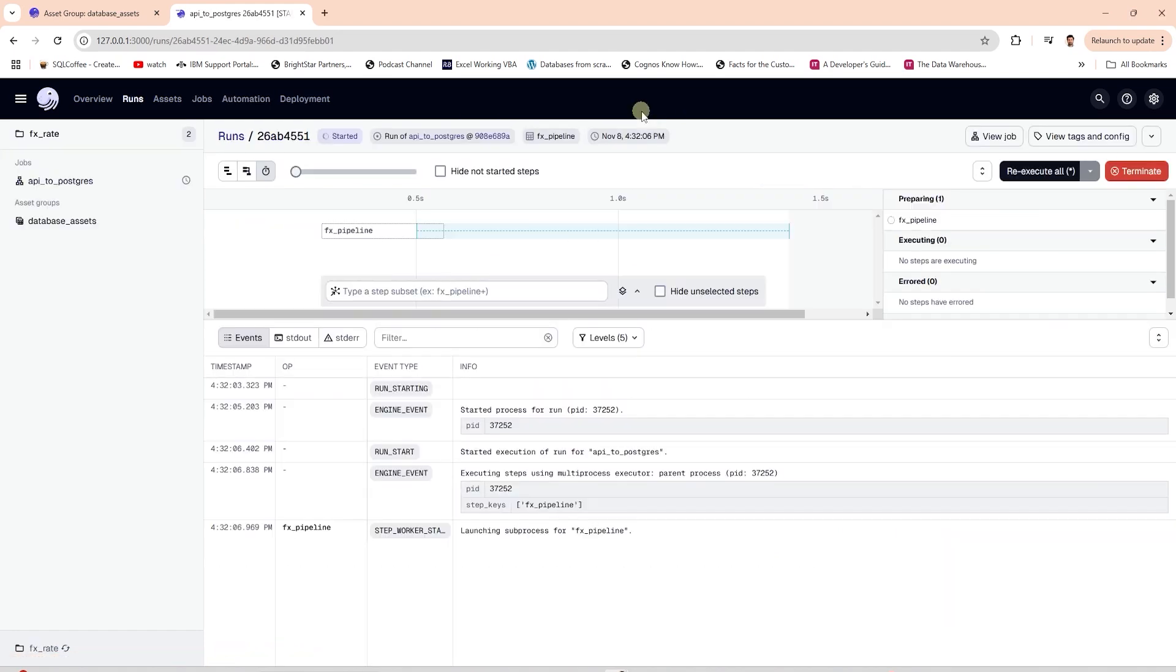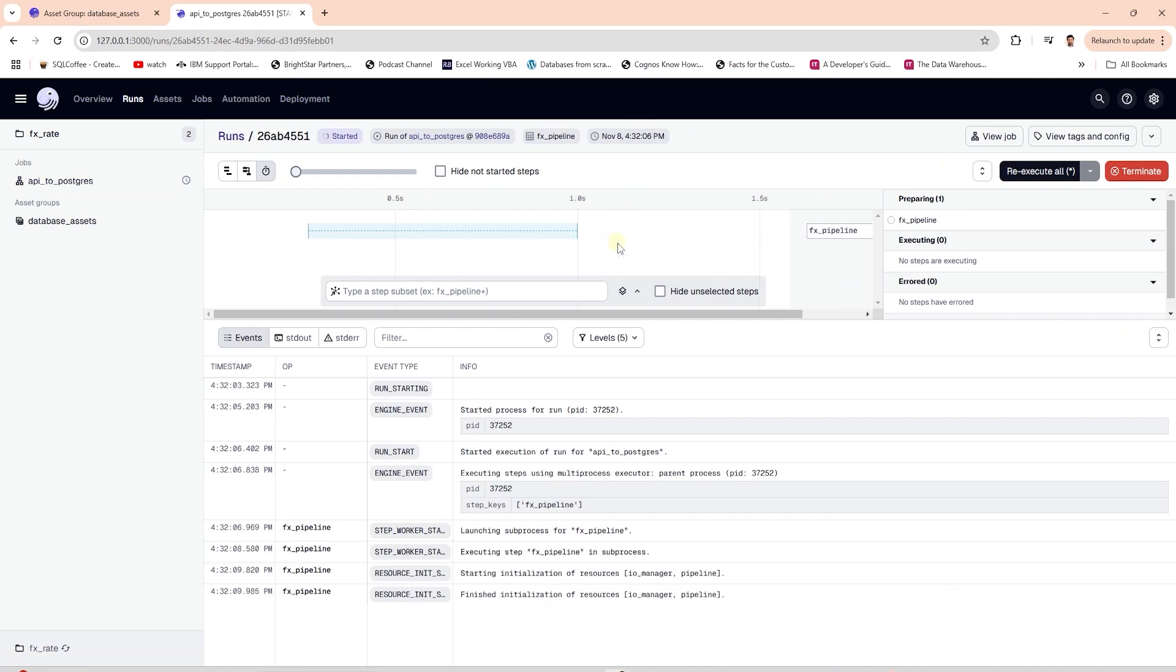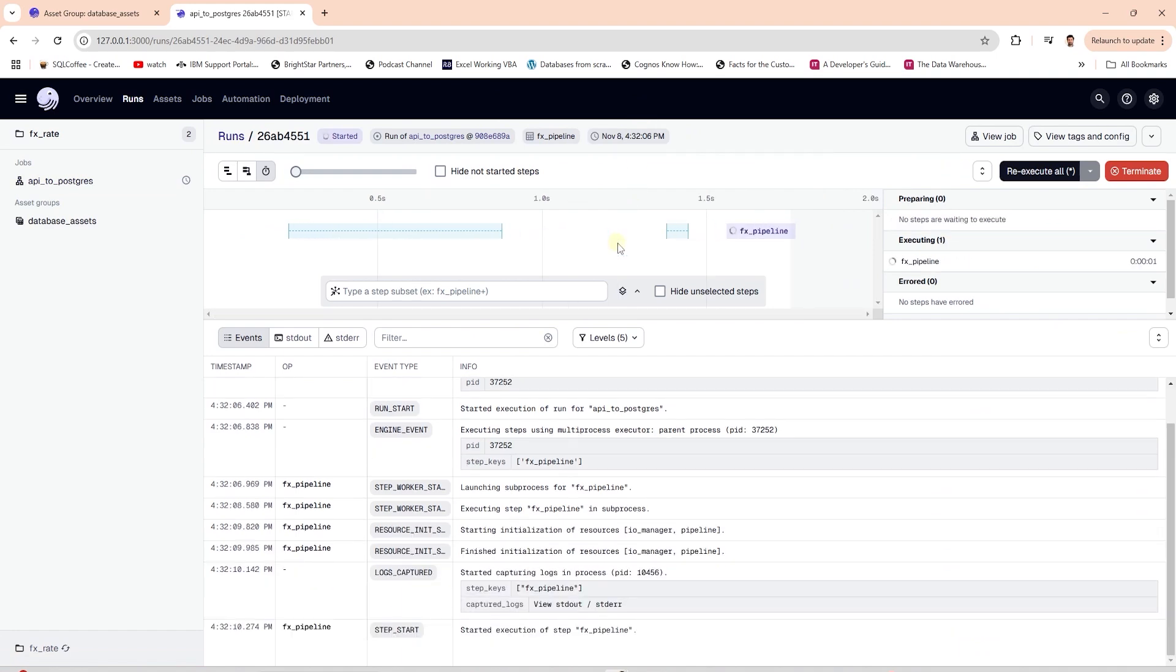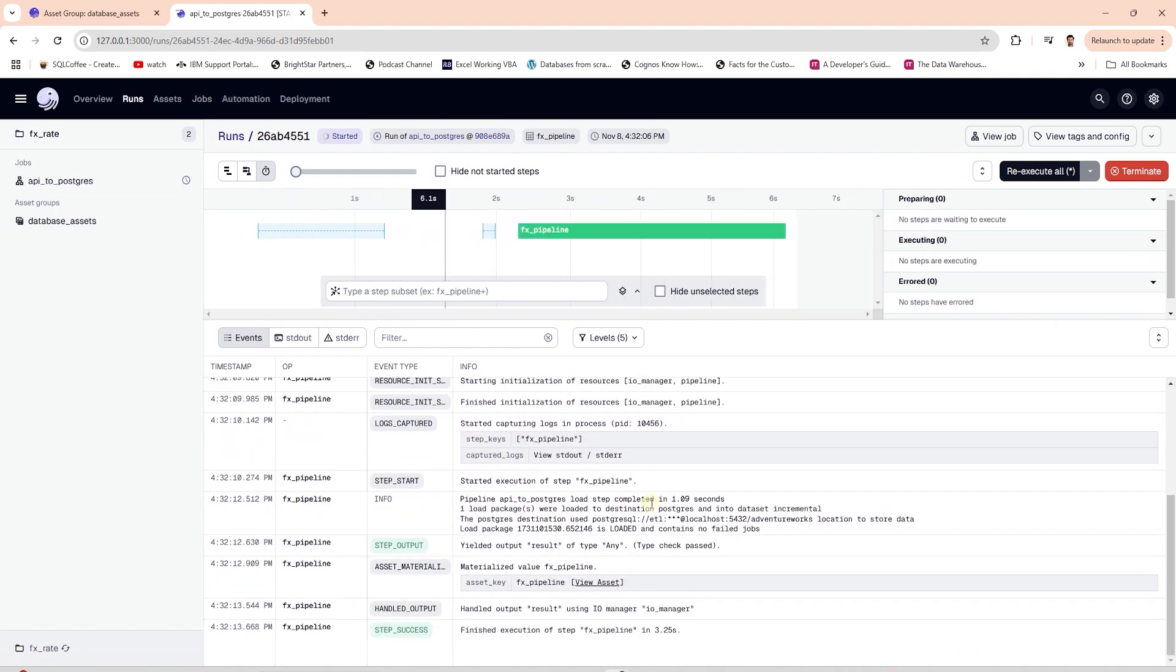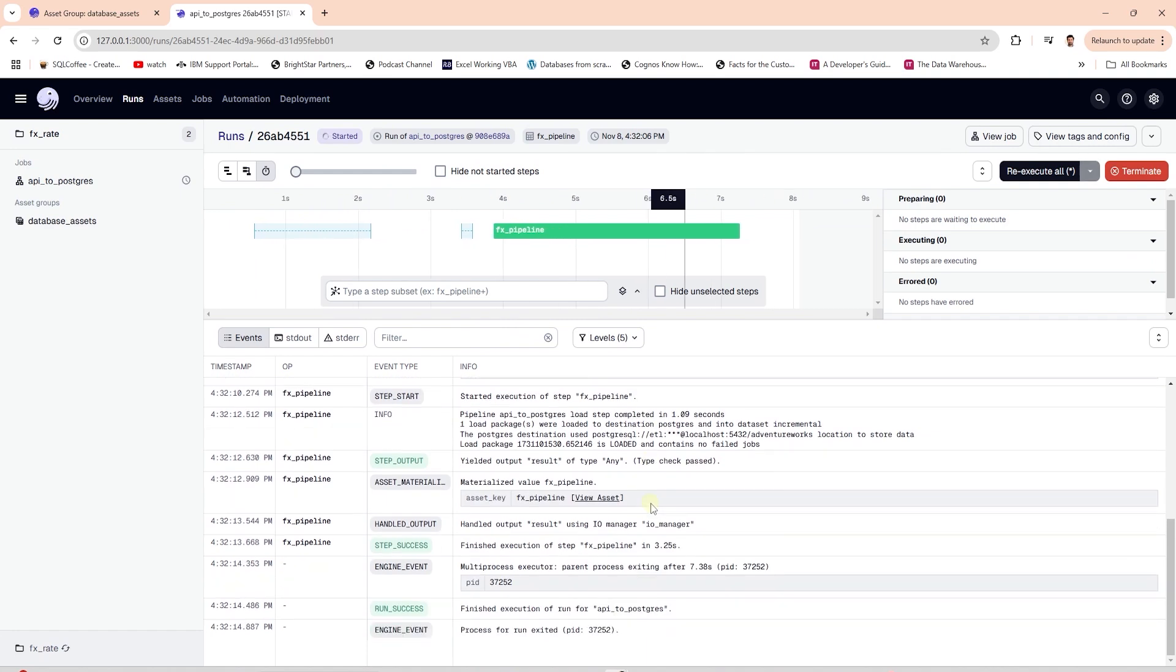Let's view the run details. We can see progress of the pipeline, runtime details, and all the logs associated with this run.